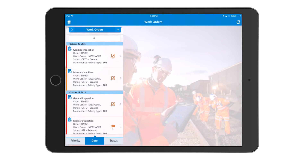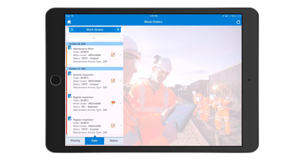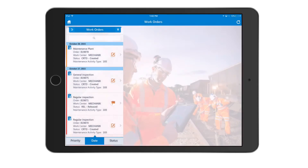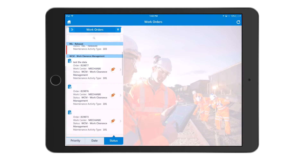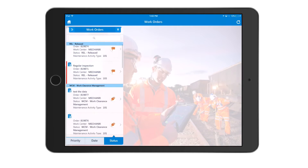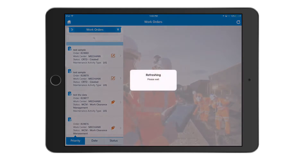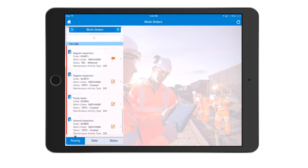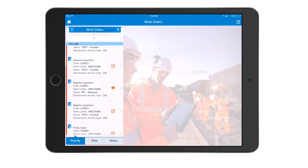Users will be able to launch all the work orders due for them at the start of their day. They can sort these work orders based on priority, date, or status — all sort characteristics are at the bottom of the screen. When sorting by priority, you'll see on the left side of the screen it's color coded to specify the priority of the work order.